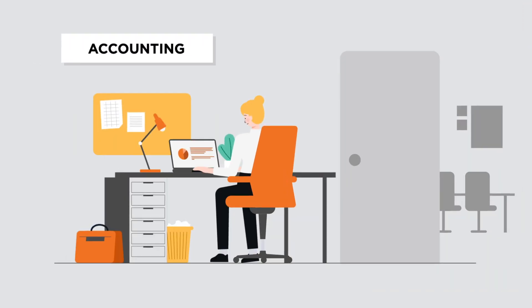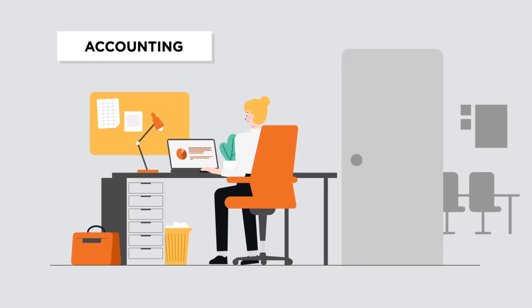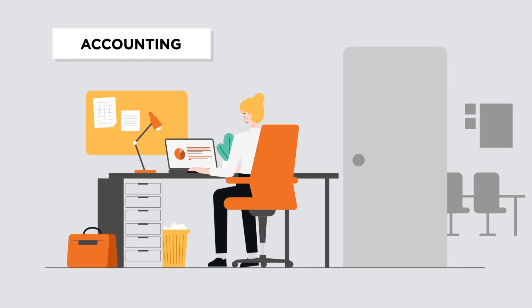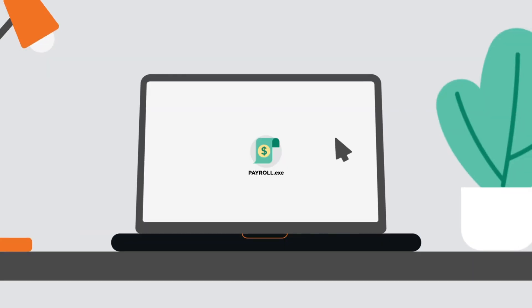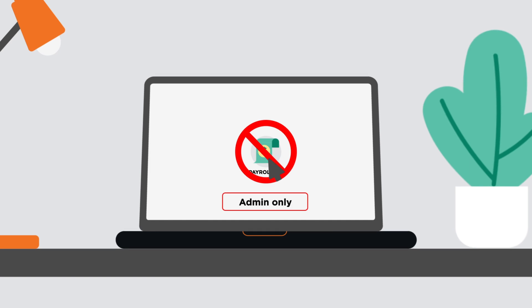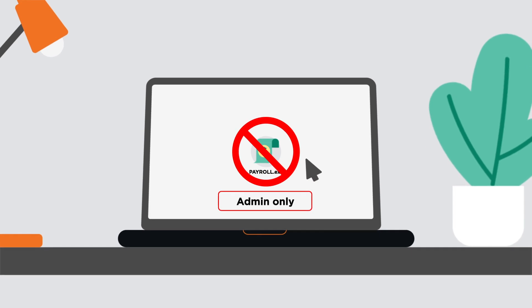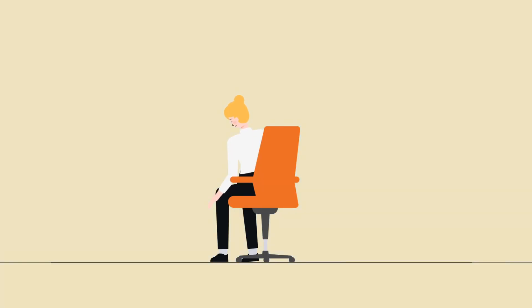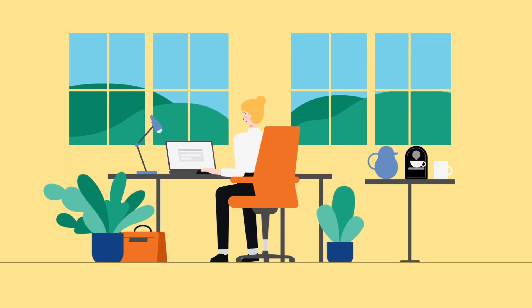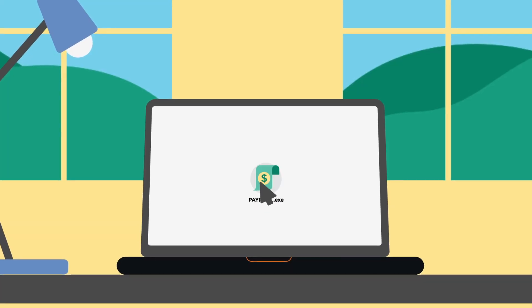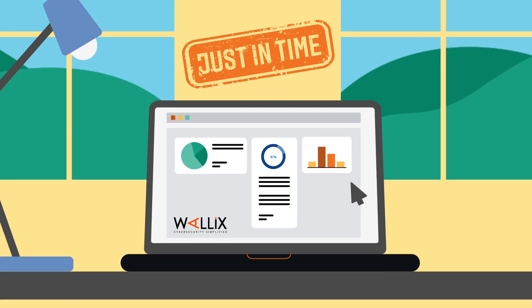To handle payroll, Alice uses software that requires administrator rights on her workstation. But Alice is not a privileged user. Her rights are limited. With Wallex, she is able to use her payroll platform without IT granting her elevated privileges. Just in time.